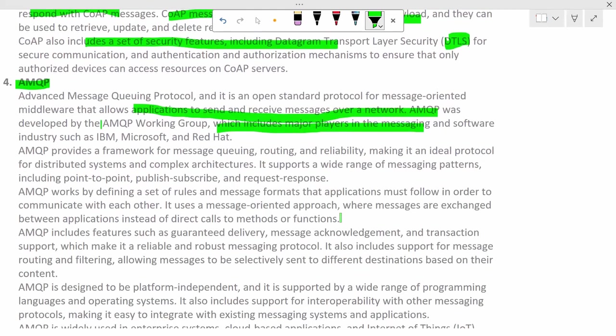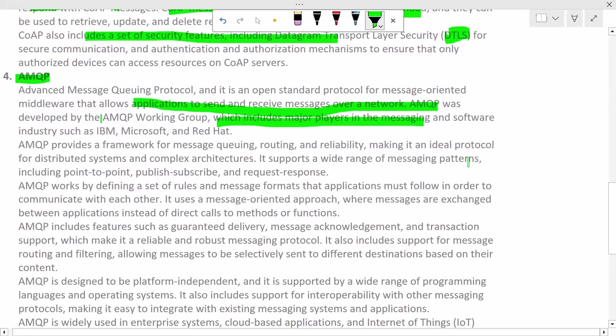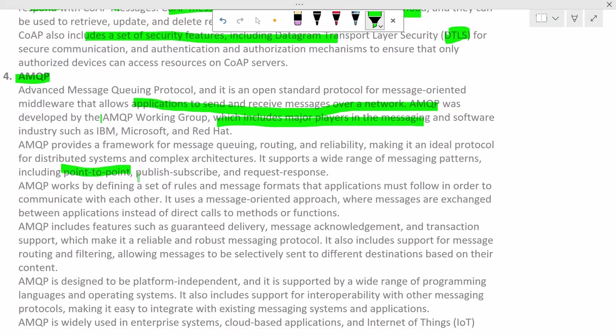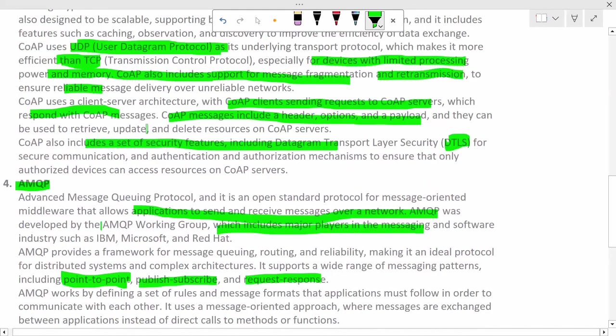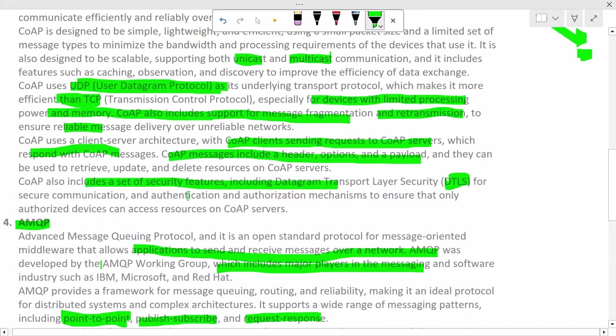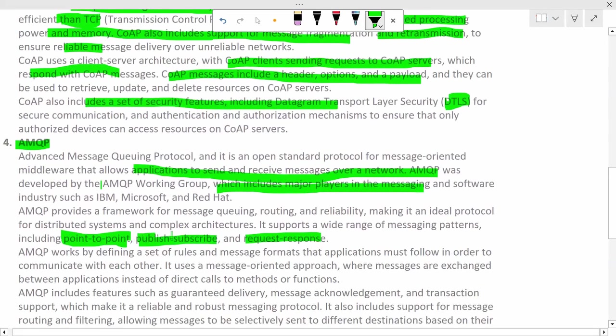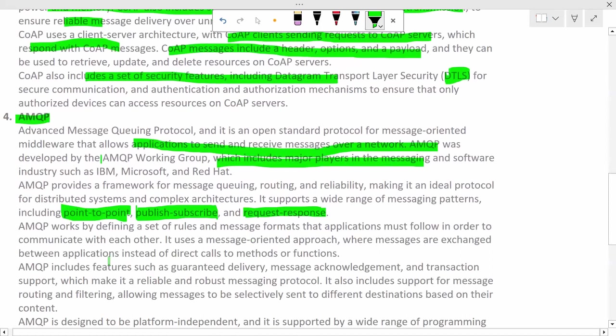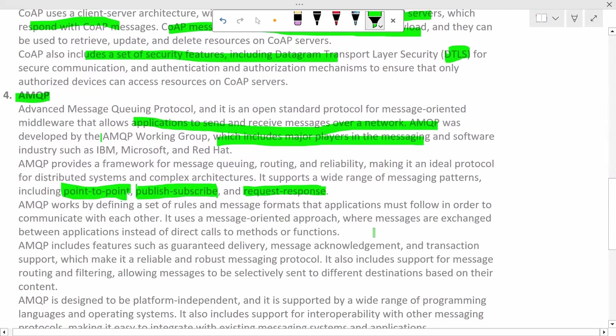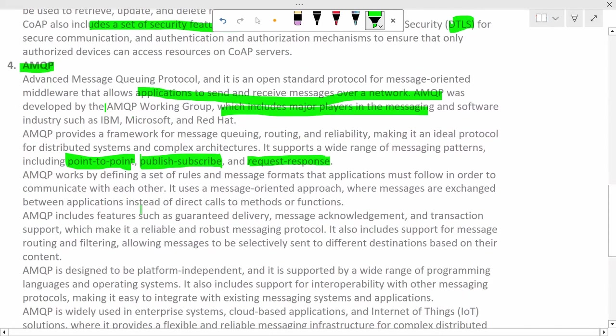It supports wide range of messaging patterns including point-to-point, publish-subscribe, and request response. I hope this all rang bells into your minds. Point-to-point, here there could be a CoAP protocol. What is publish subscribe protocol? We already saw this model, it is MQTT protocol. And we saw one protocol which uses request response, that is client-server model using HTTP protocol. AMQP works by defining a set of rules and message formats that applications must follow in order to communicate with each other. It uses message-oriented approach where messages are exchanged between applications instead of direct calls to methods or functions.